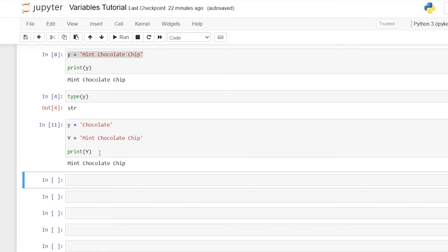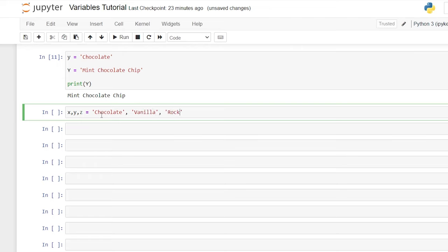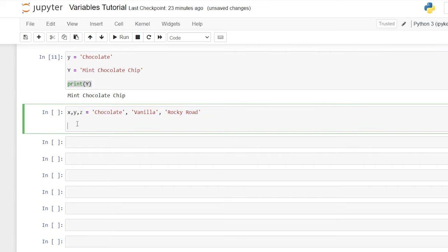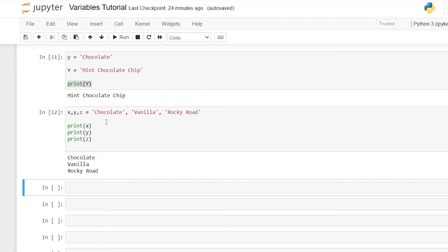Up till now we've only assigned one value to one variable, but we can actually assign multiple values to multiple variables. So let's do x, y, z is equal to, and now we can assign multiple values to all of those. So we can say chocolate, a comma, vanilla, and then another comma, and rocky road. This is going to assign chocolate to x, vanilla to y, and rocky road to z. So what we can do is say print x, y, and z. So it prints out chocolate, vanilla, and rocky road — these are our three different values.